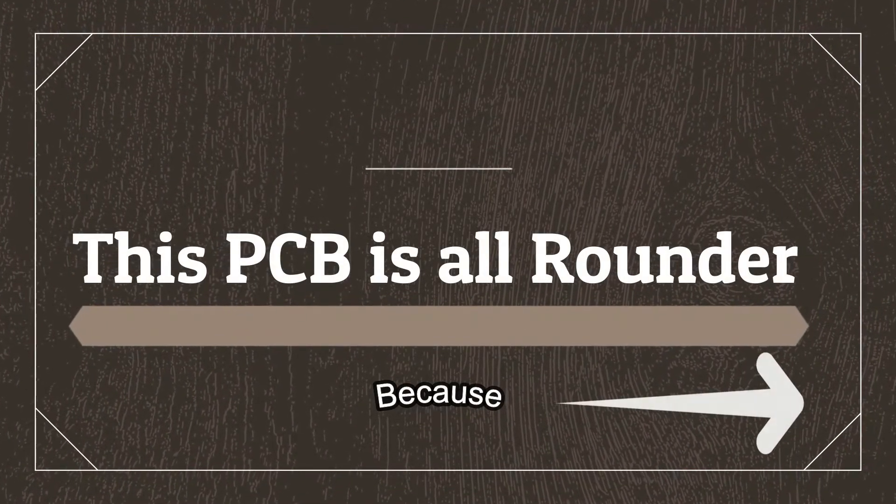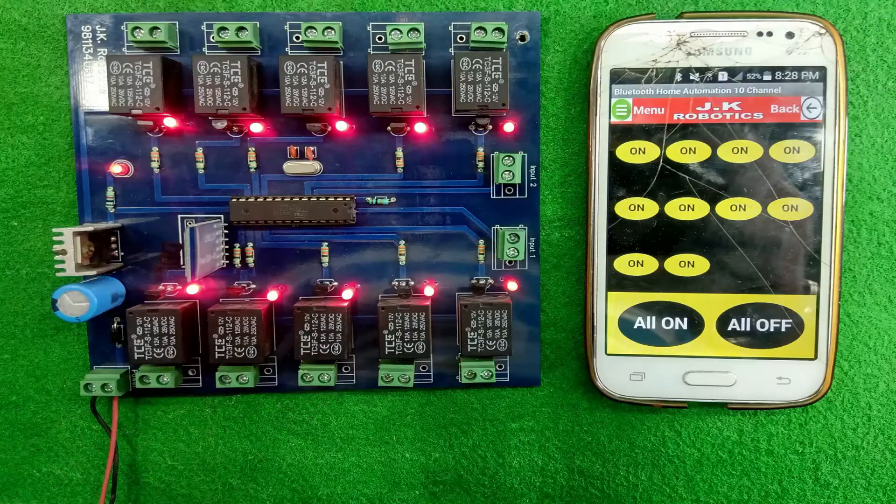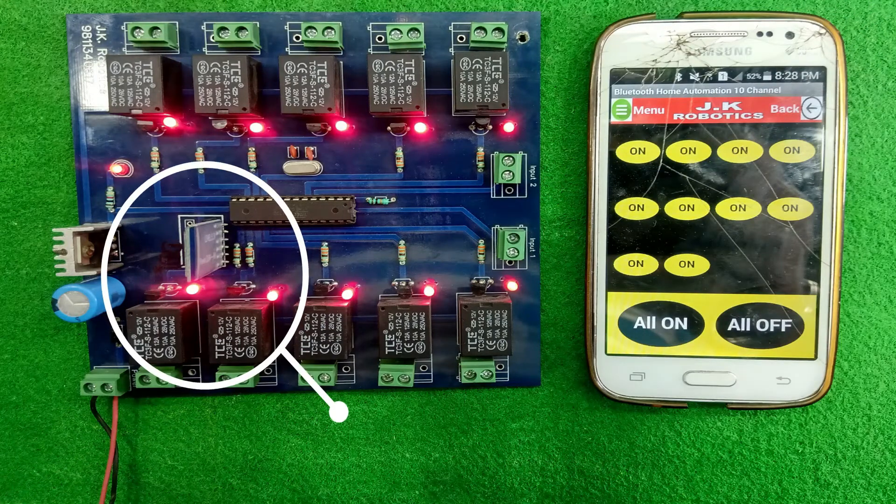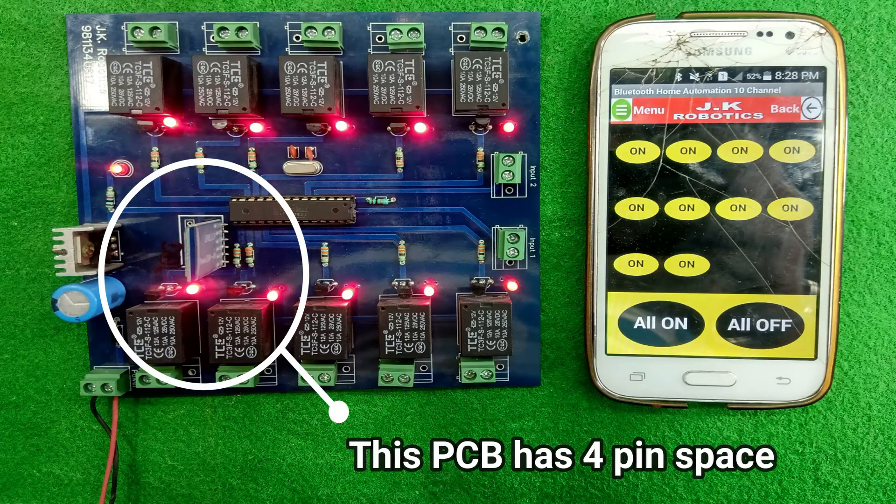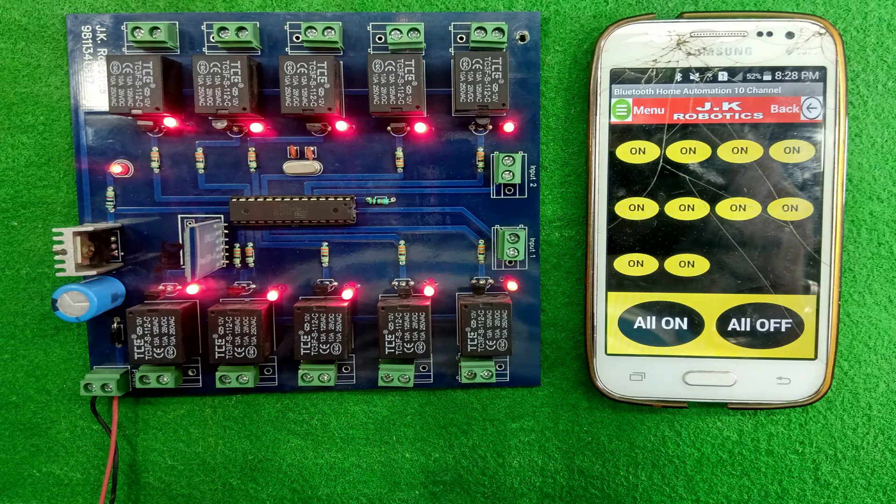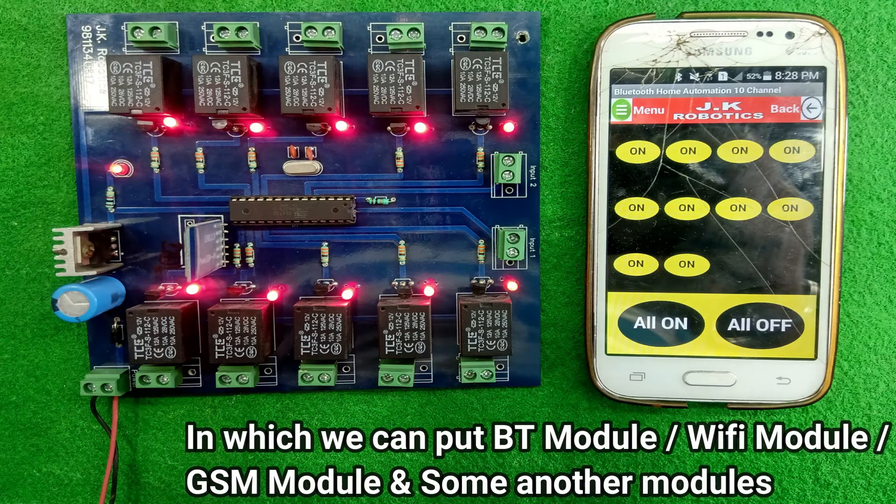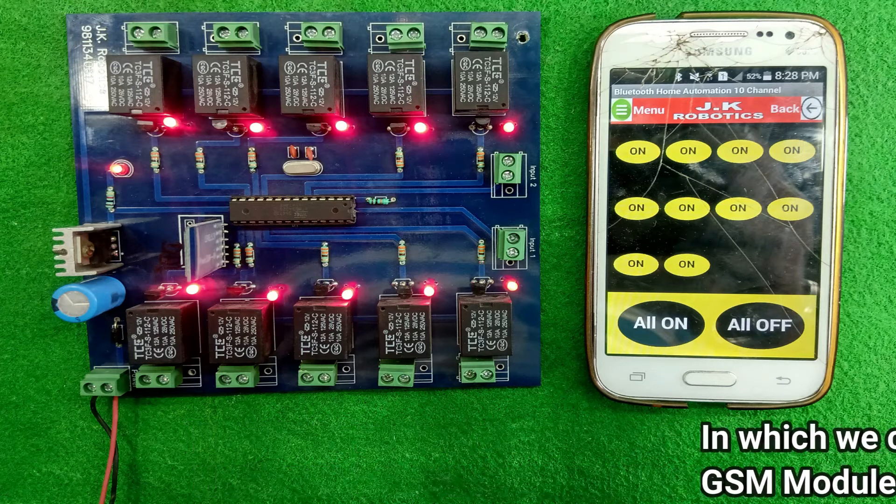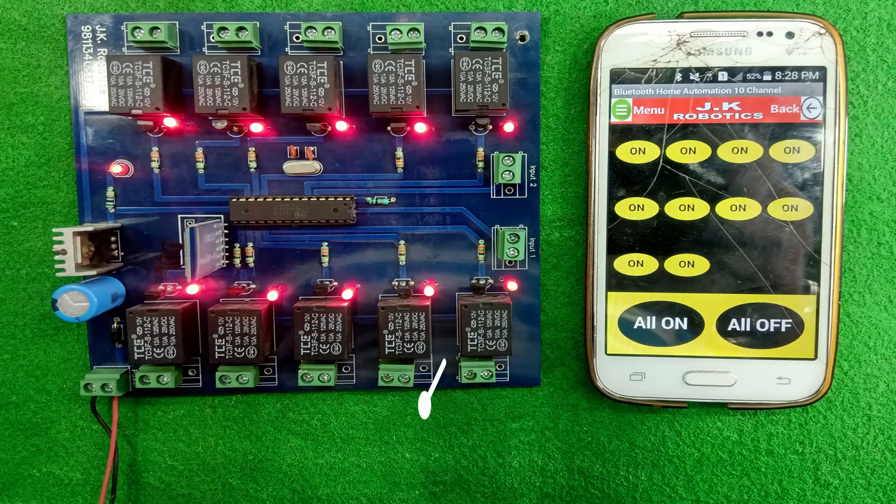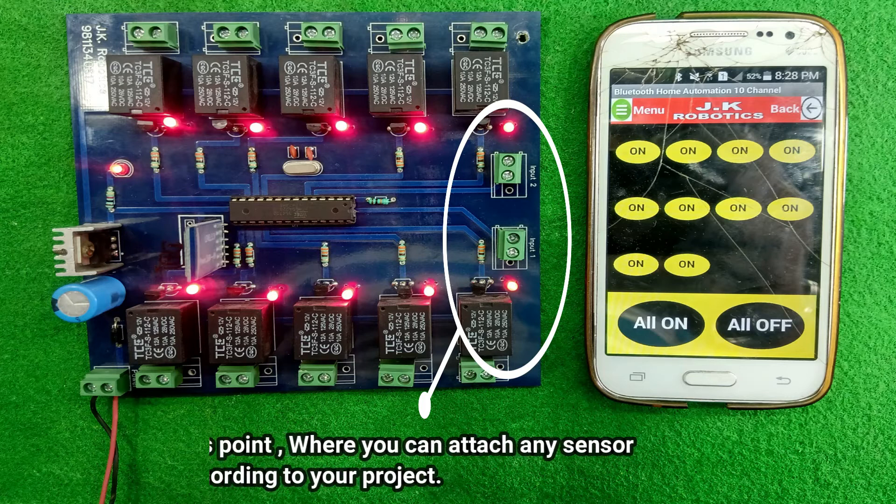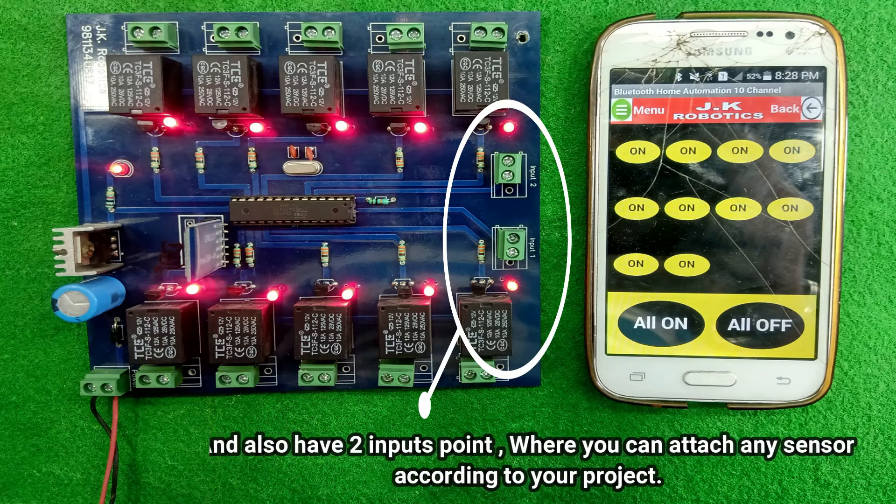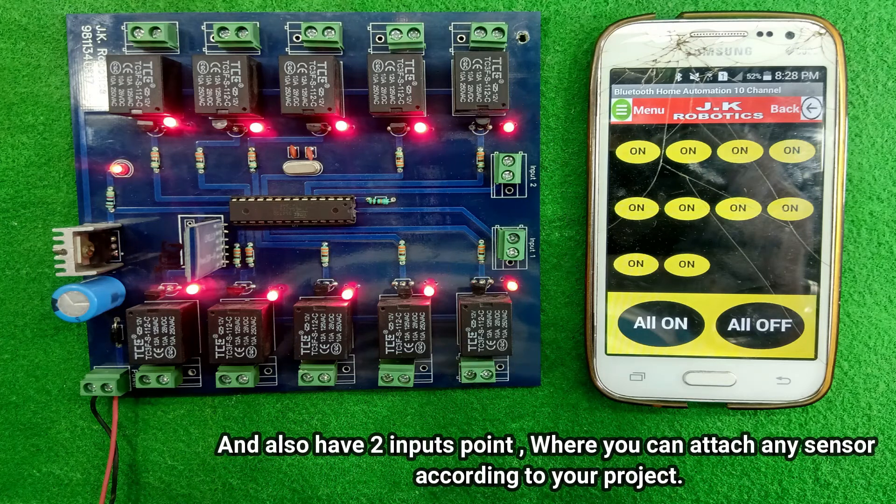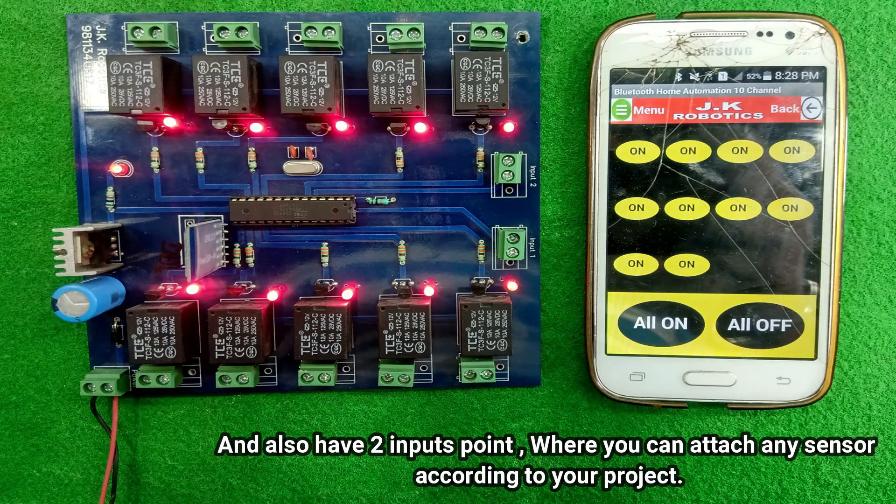Friends, this PCB is all-rounder because it has a 4-pin jack here in which we can put BT module, Wi-Fi module, GSM module and some other modules and also the two input point from which you can eject any sensor here.